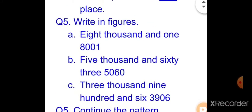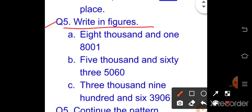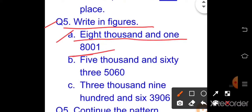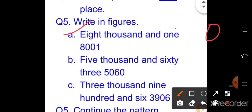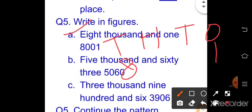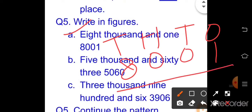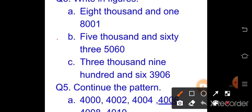Question five answers — write in figures. Part a: eight thousand and one = 8001 (hundreds and tens place are zero). Part b: five thousand and sixty-three = 5063. Part c: three thousand nine hundred and six = 3906.